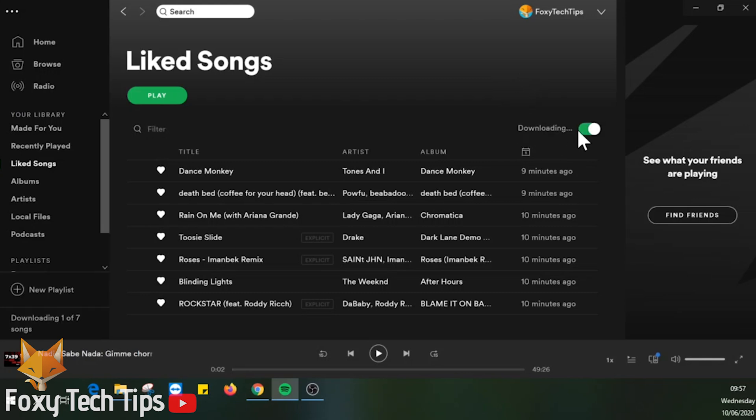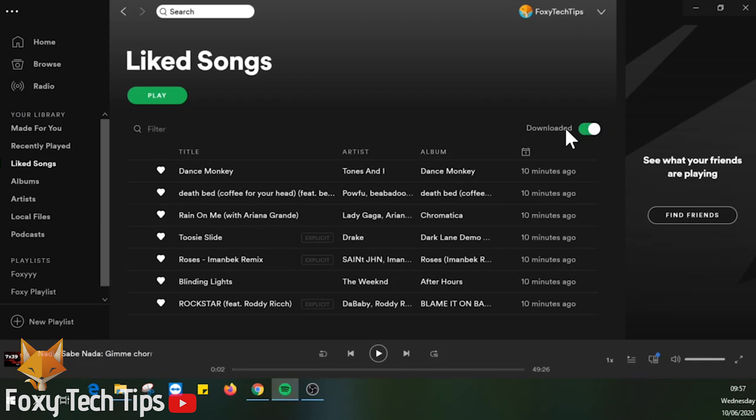To start downloading a playlist, simply enter the playlist and then enable the download toggle at the top.